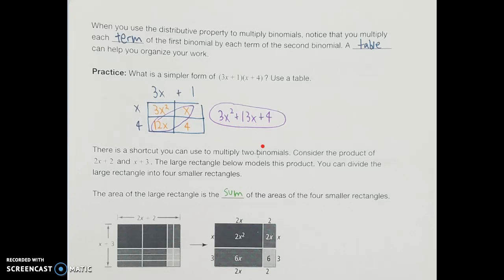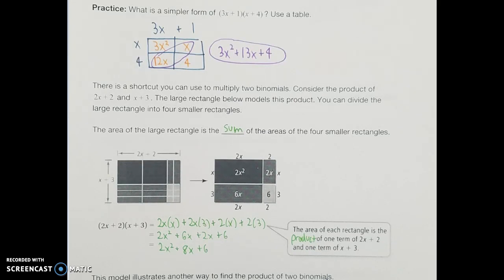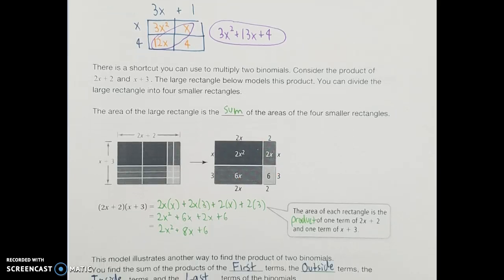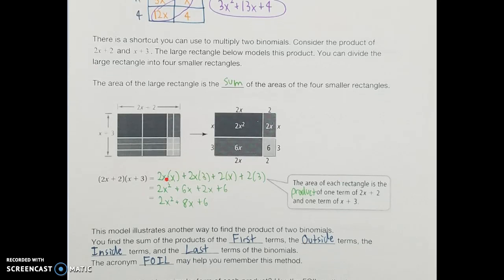There's also a shortcut we can use to multiply two binomials. If I consider the product of 2x plus 2 and x plus 3, the rectangles can model that, dividing the rectangle into smaller pieces. Just like before, we can look at individual areas: 2x times x gives 2x squared, 2 times x gives 2x, 3 times 2x gives 6x, and 2 times 3 gives 6. Another way to look at that is by writing them all out — in each tile I had length times width, so I have those four groupings: 2x times x, 2x times 3, 2 times x, and 2 times 3.